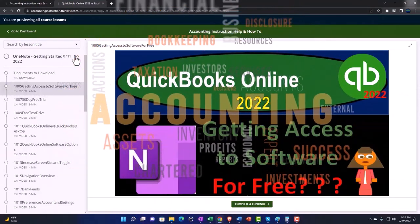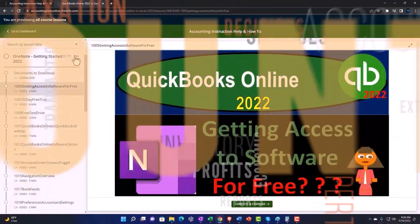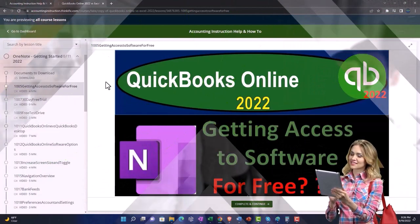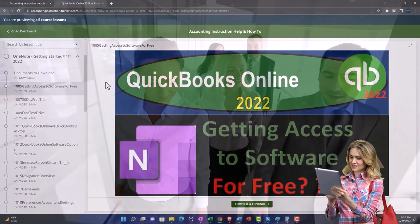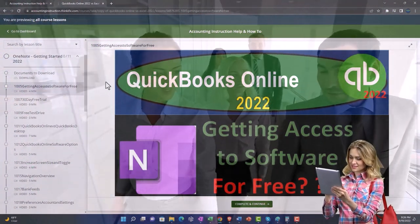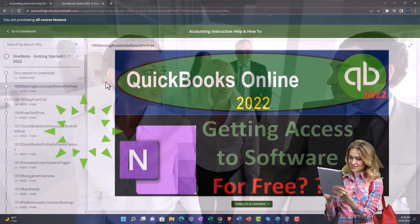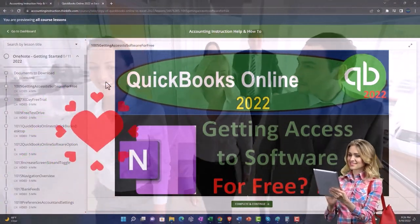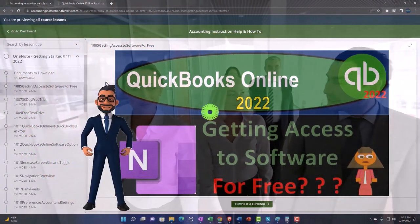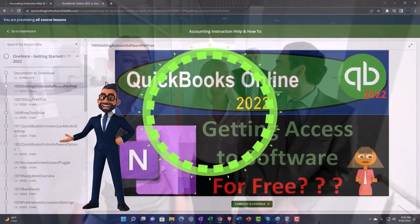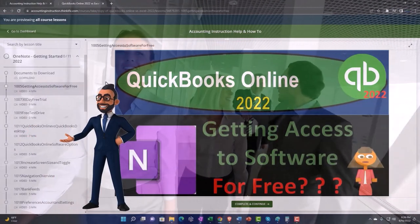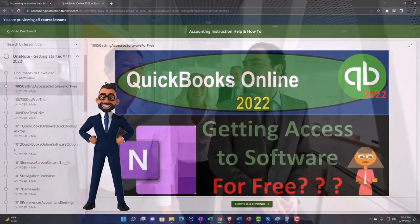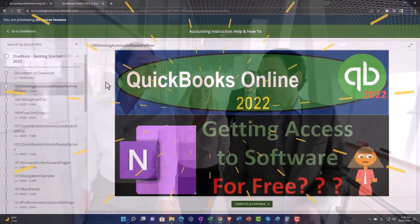We also include added resources such as Excel practice problems, PDF files, and more — like QuickBooks backup files when applicable. So once again, click the link below for a free month membership to our website and all the content on it.